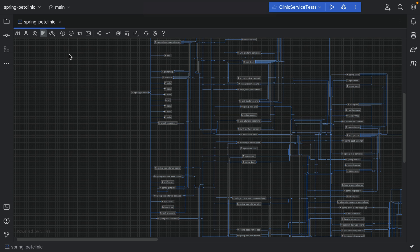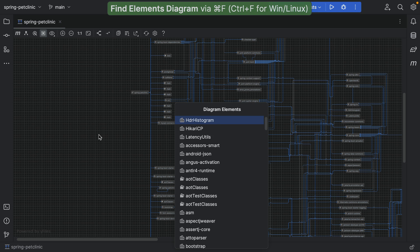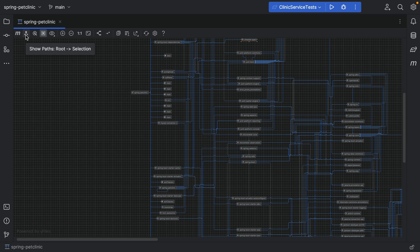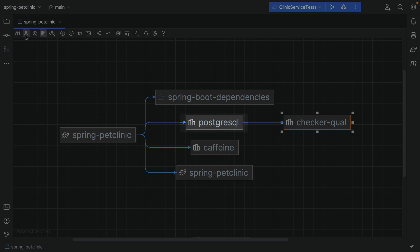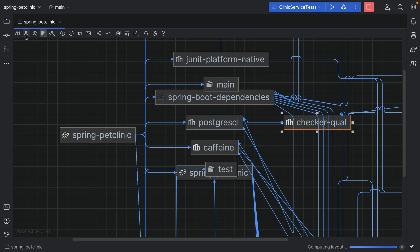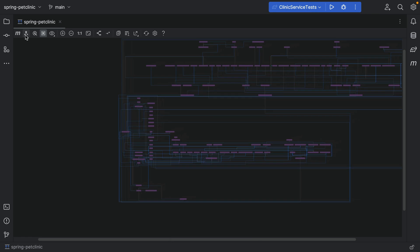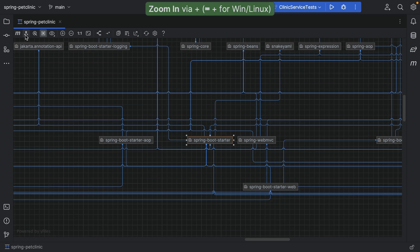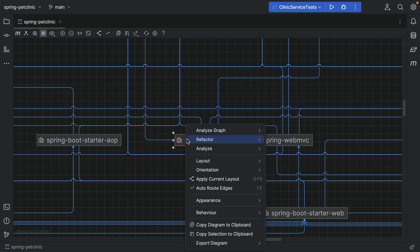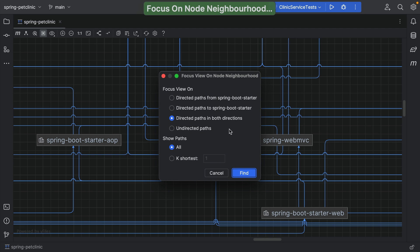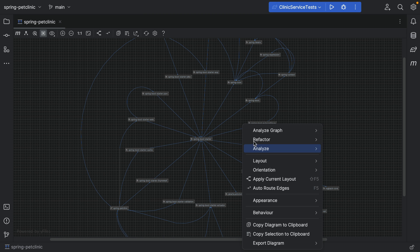We want to look for a specific dependency and see where we get it from. We can search for a dependency using Ctrl and F to find it in the diagram. We can check the path for this dependency and click related dependencies to follow this path to the root. We have other options to look into specific dependencies. For example, we can zoom in on a specific dependency and the related nodes. Right-click the dependency you're interested in and from the context menu, select Analyze Graph > Focus on Node Neighborhood. Let's look at both directions. When we are done, we can drop focus.